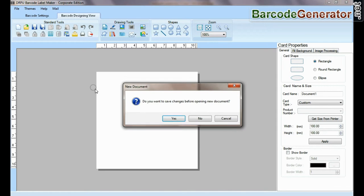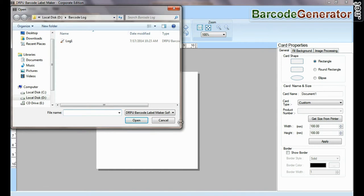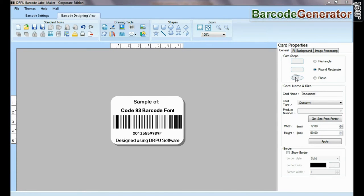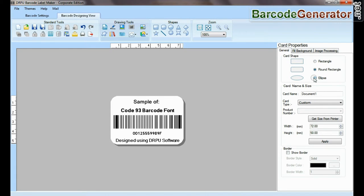Open the saved barcode label. Now you can modify your barcode label according to your requirements.